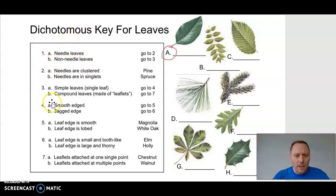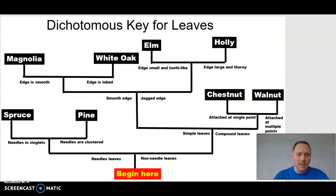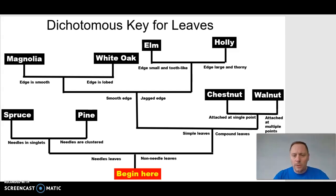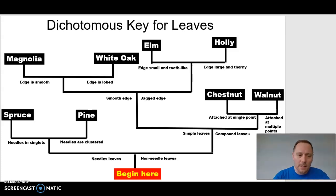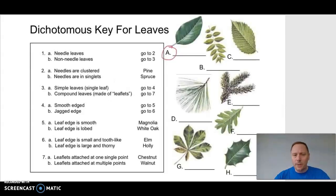Here's the same thing showing you all the different choices you have to make to determine the identity of these leaves. Let's do one together.